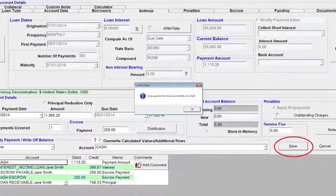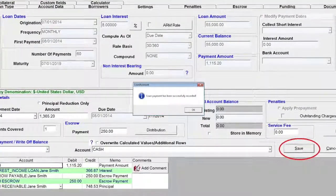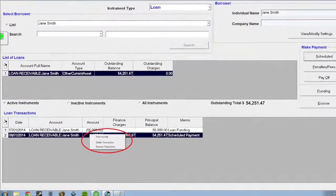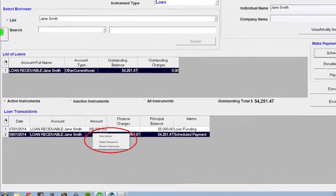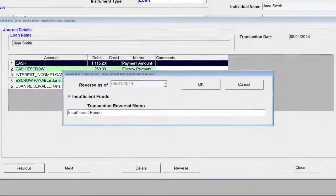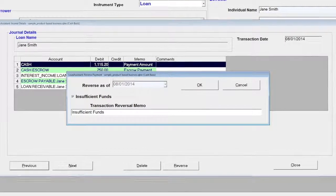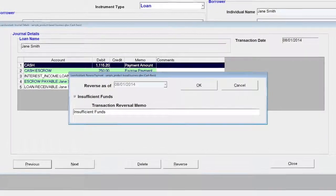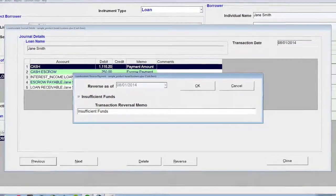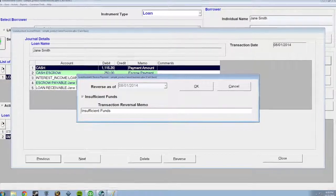The transaction can easily be deleted or reversed by right-clicking the transaction and choosing the appropriate item. If you choose to reverse a payment, you can charge an insufficient funds fee. This would be selected in the event of a check bouncing or if the borrower has insufficient funds.